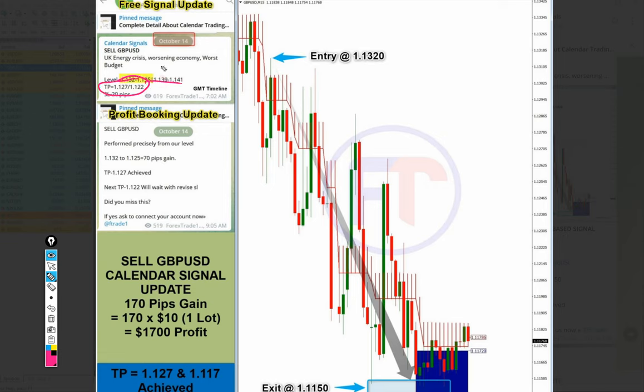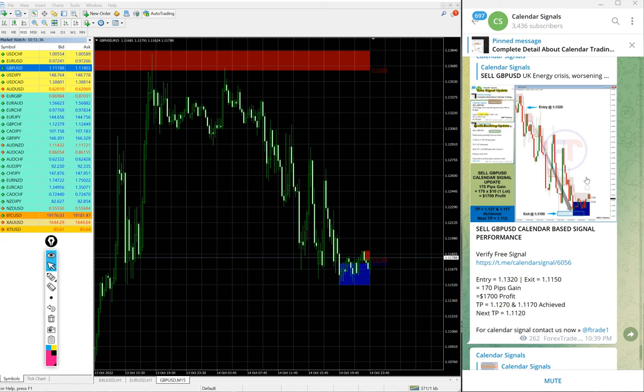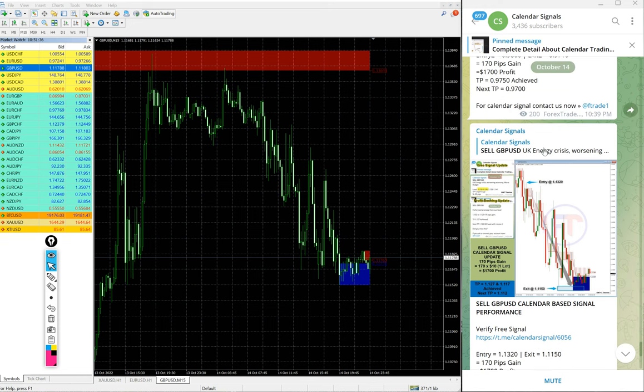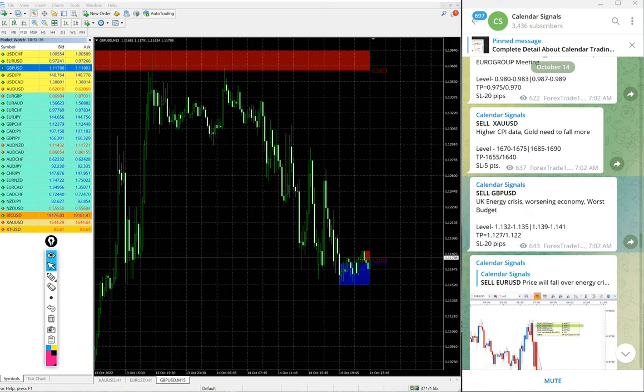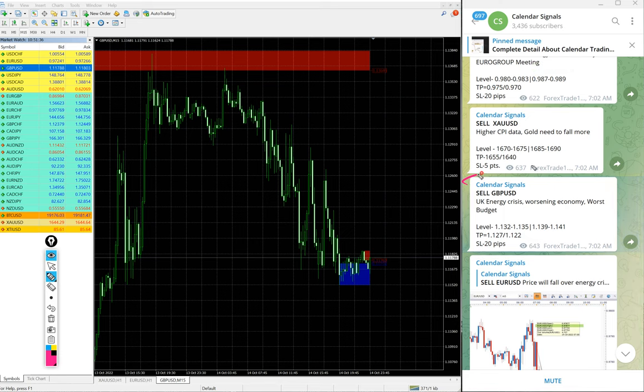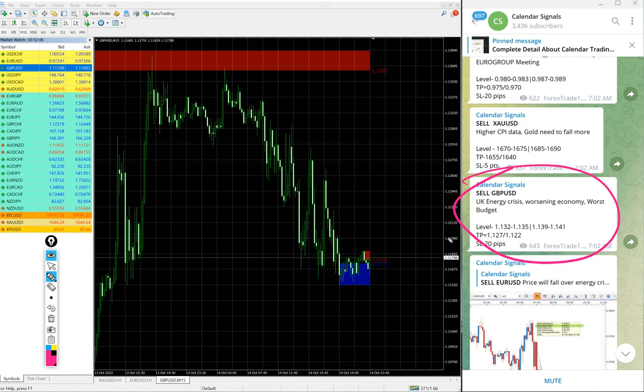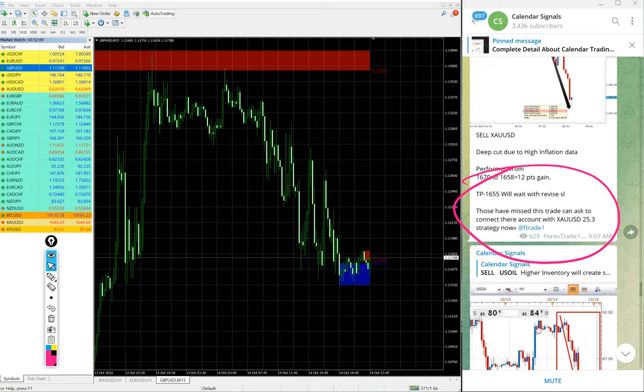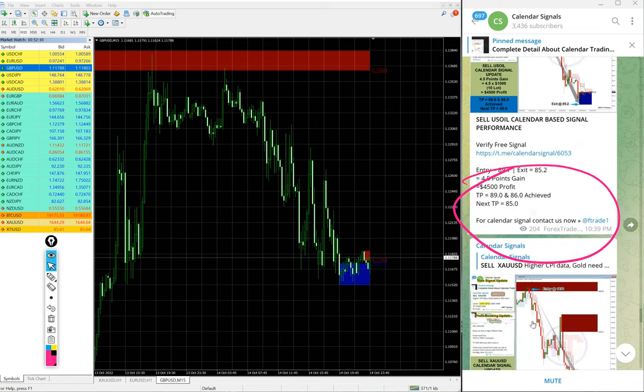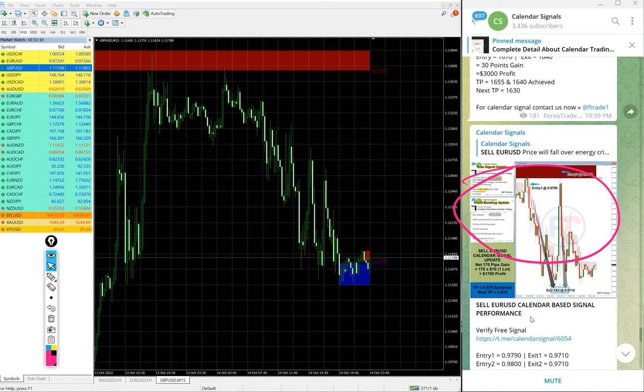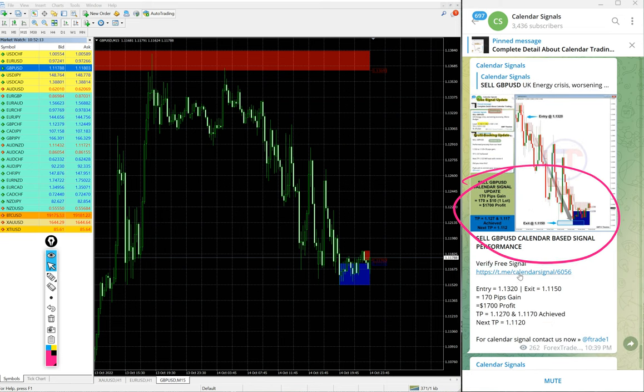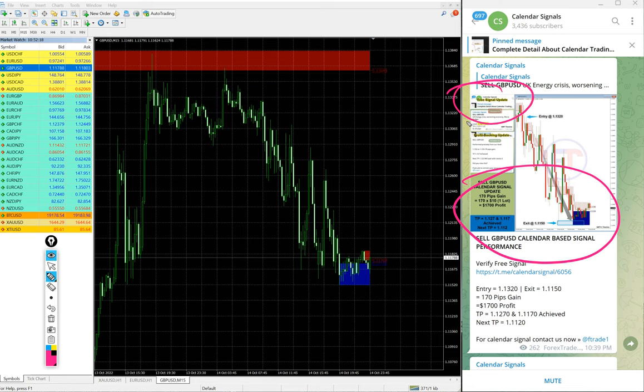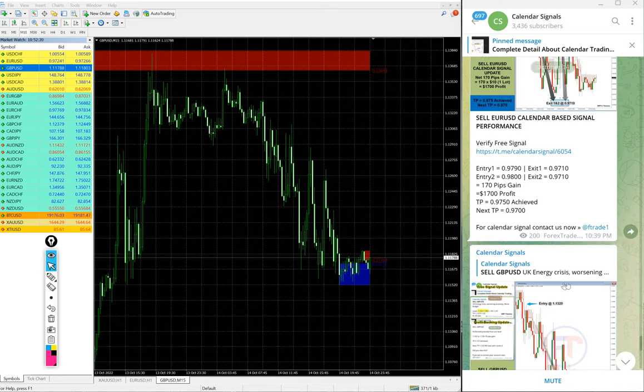And also you can see the target, both the targets, TP1, TP2 both achieved. If you want to see this same message on our telegram, you can see that here is the signal given message. The same message is interlinked and the same message screenshot only you have seen on this section here. Overall on GBPUSD sell signal, 170 pips gain.